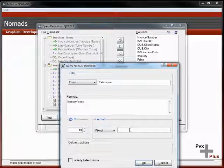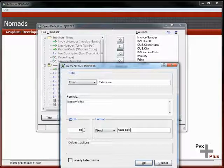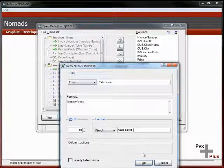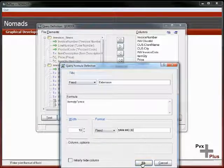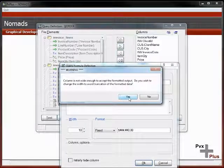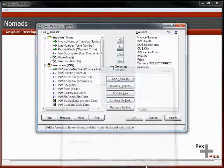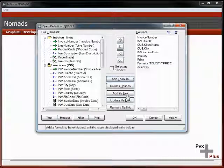We'll add a formula. We'll call it extension, and that would be item quantity times price. Its width is 10, and let's say it's dollar format: number, number, number, 0.00. That may actually be more than 10 characters. It's 11.